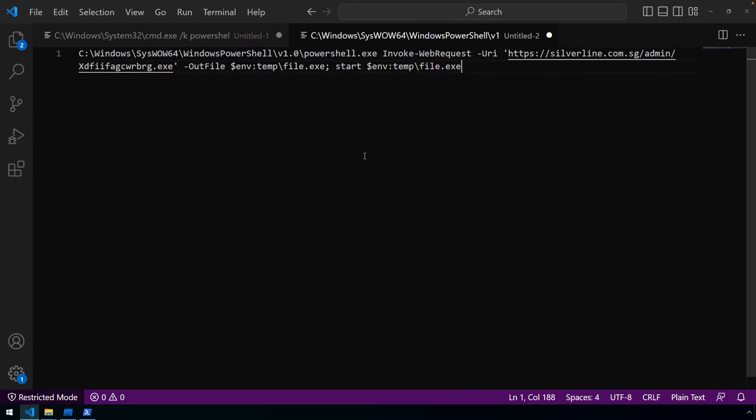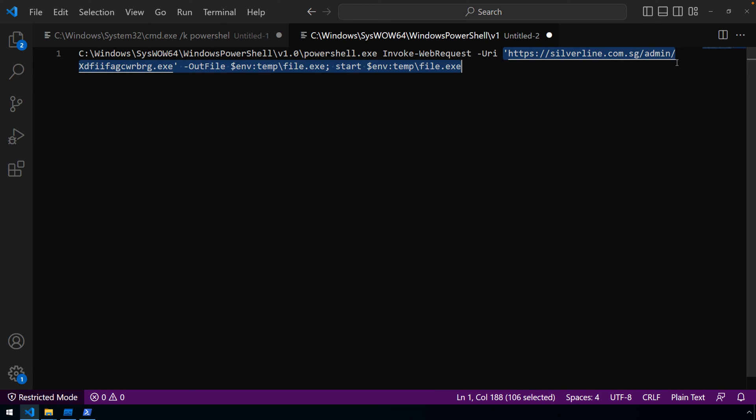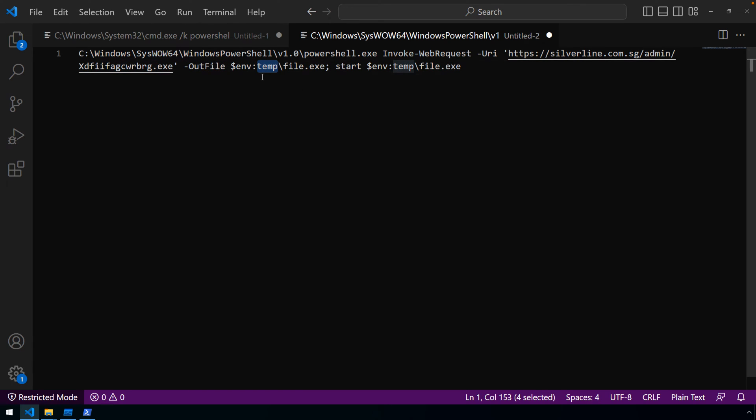Basically the same thing, right? More PowerShell being invoked to download the payload from this host and writing it to the environment temp location as file.exe, and then starting that file. So there's the very simple pattern that we're seeing in order to abuse this LNK file and execute this next stage payload.